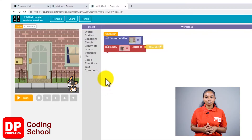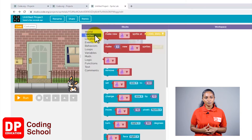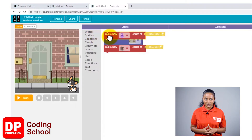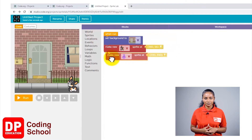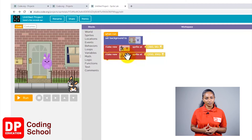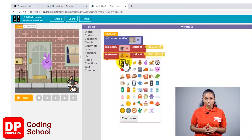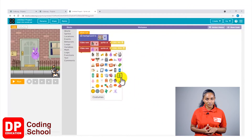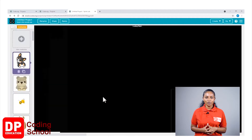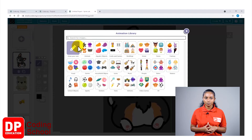Now we are done with the puppy. Next is the bone. Go and bring the Make New Sprite block from the tools section and set it here. I need this sprite showing a bone, so I'm going to click on the arrow here. There are several sprites but not the one I want, so I'm going to click on Costumes and click on New Costumes, and type B-O-N-E, bone.